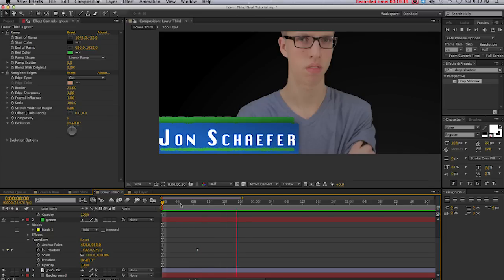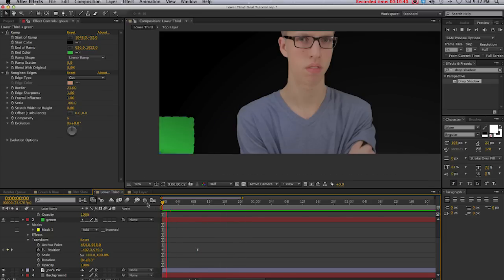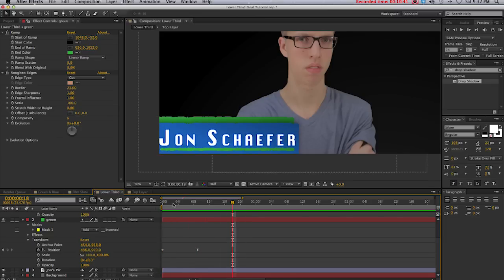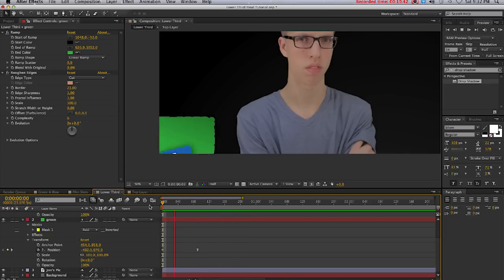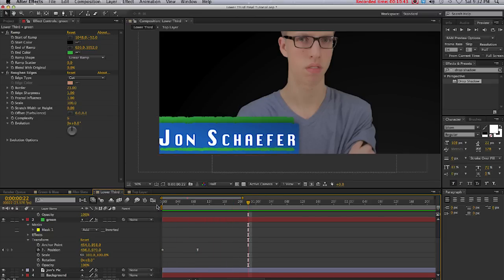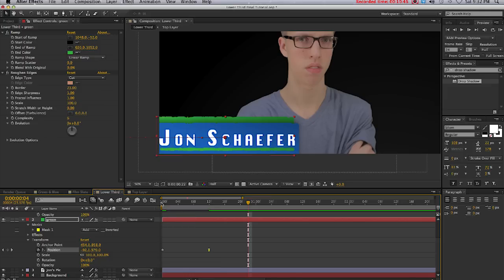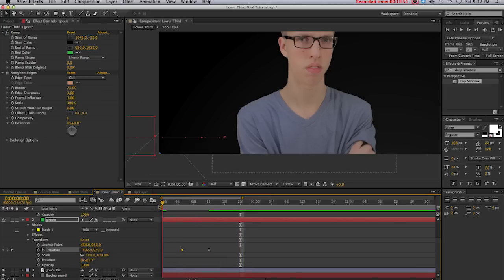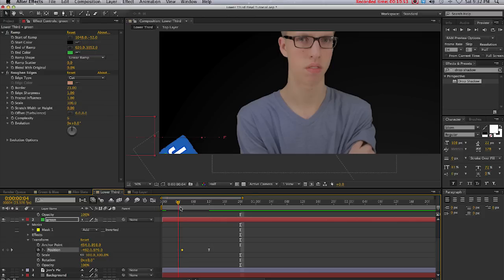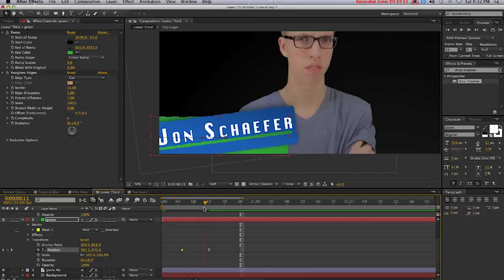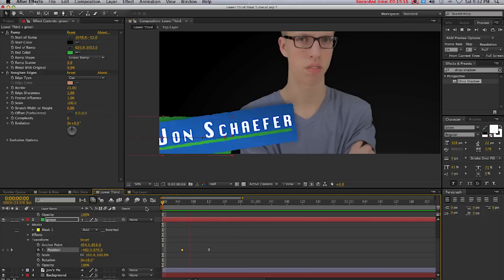Now you can see what that looks like. We can adjust this to how we want, maybe make it a bit longer. Maybe we'll start it a little bit later so it doesn't start to come in until a few frames later.